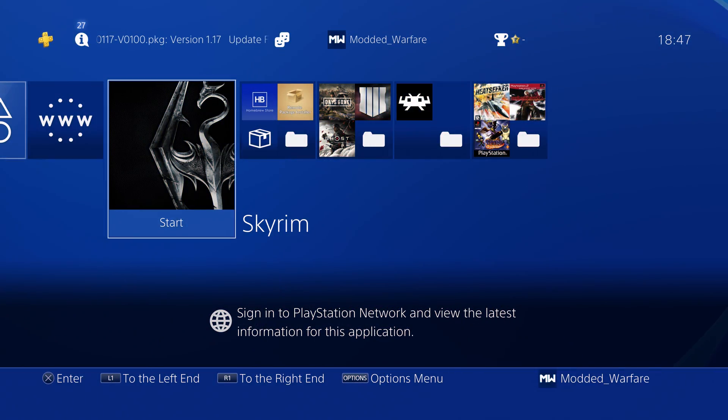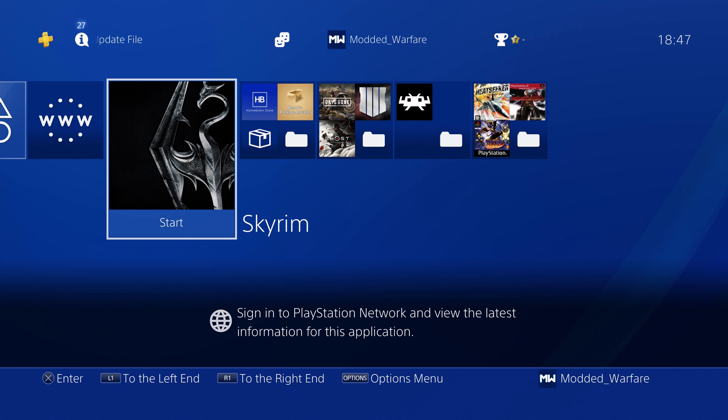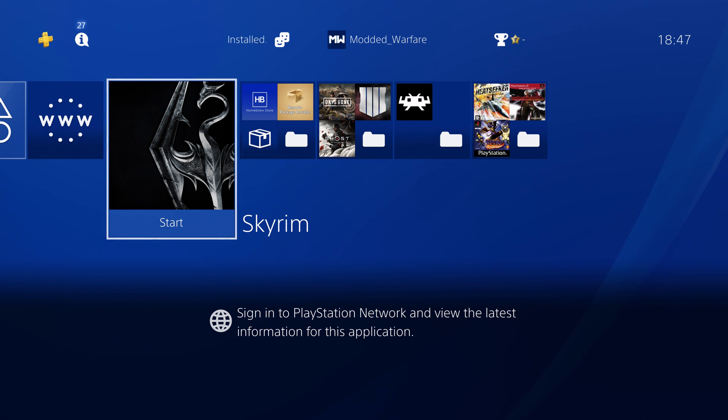What is going on guys, it's Modded Warfare here. Welcome back to another episode of PS4 Jailbreak Tutorials. In this episode, I'm going to be showing you how to install package files via FTP.